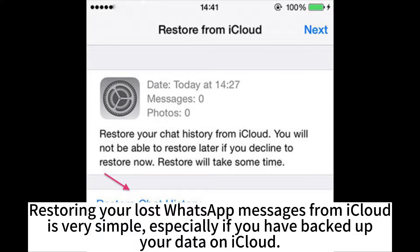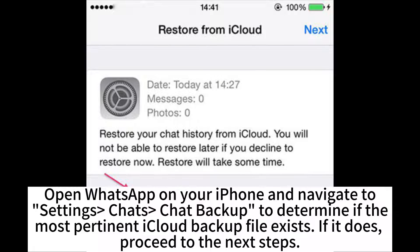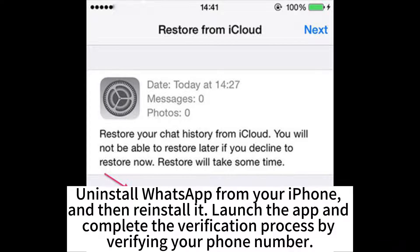Restoring your lost WhatsApp messages from iCloud is very simple, especially if you have backed up your data on iCloud. Open WhatsApp on your iPhone and navigate to Settings > Chat > Chat Backup to determine if the most pertinent iCloud backup file exists. If it does, proceed to the next steps. Uninstall WhatsApp from your iPhone and then reinstall it.